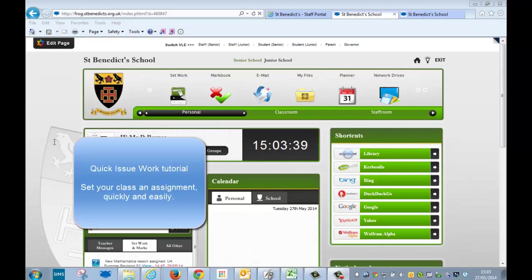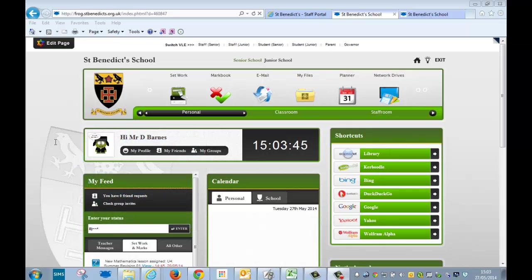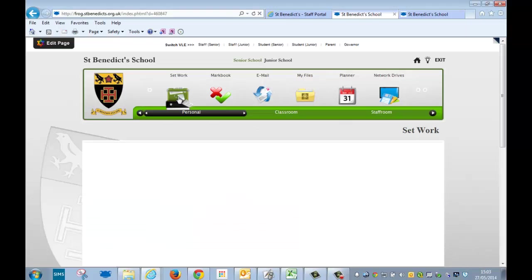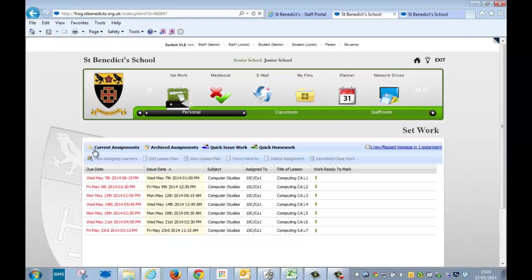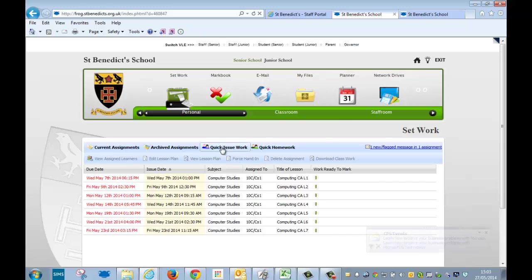Hello and welcome to the tutorial on quick issue work. This announcement enables you to quickly issue a piece of homework to your students. You click on set work once logged into Frog, and here are my current set works, and you click on quick issue work.